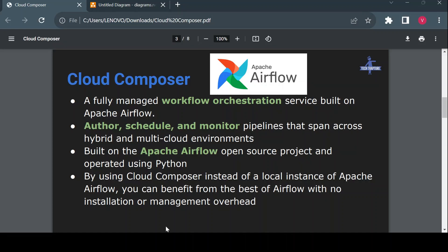First we should understand what Cloud Composer is and why we need it. From the Google documentation, it is a fully managed workflow orchestration service built on Apache Airflow — it's essentially the Apache Airflow platform running on Google infrastructure and completely managed by Google.